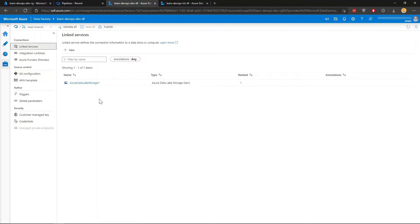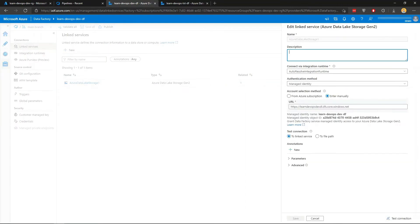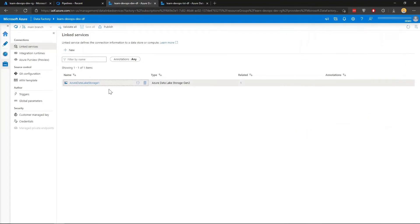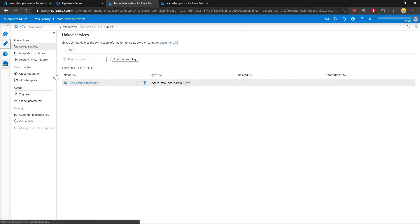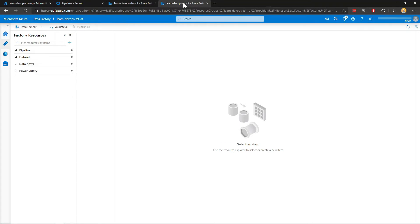I've also got a dummy link service here just onto a data lake storage connectivity. Just as an illustration here, I want to deploy this data link service, the dataset and the pipeline into test data factory, which is in another environment. And currently it's all blank.